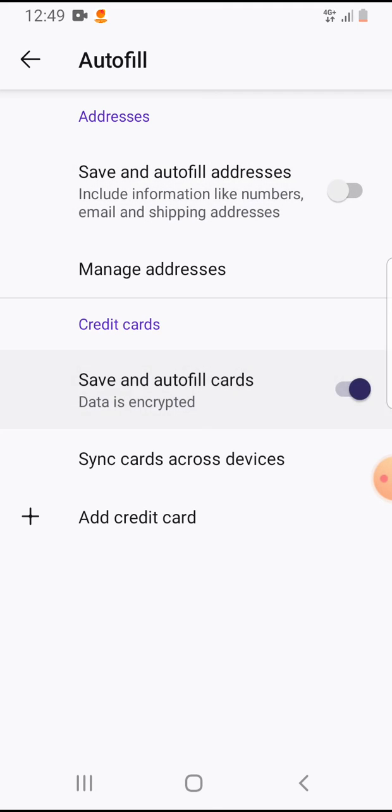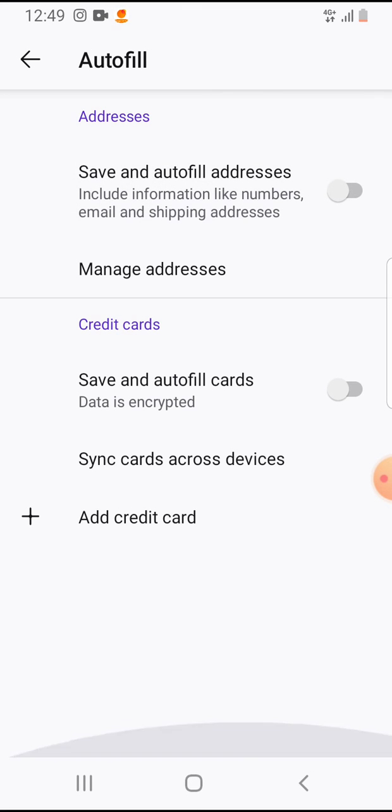If it's gray, then it's turned off. If it's blue, then it's turned on. Like this, it's turned off.